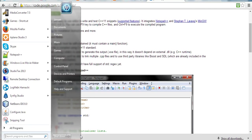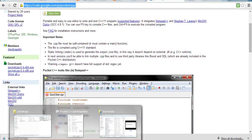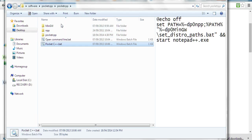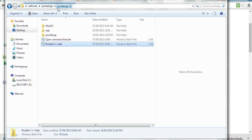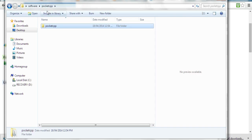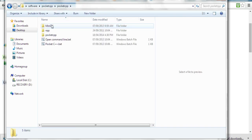After running the installer, choose the default installation. For example, I chose this location on my desktop: software/pocketcpp. After installation, click on the folder to see the directory.